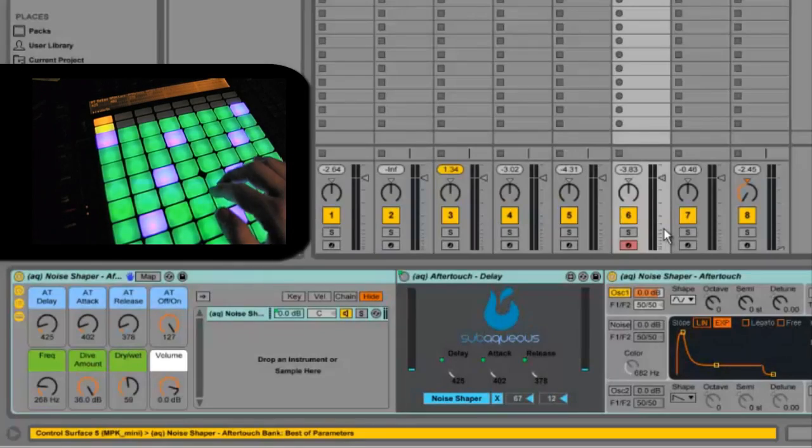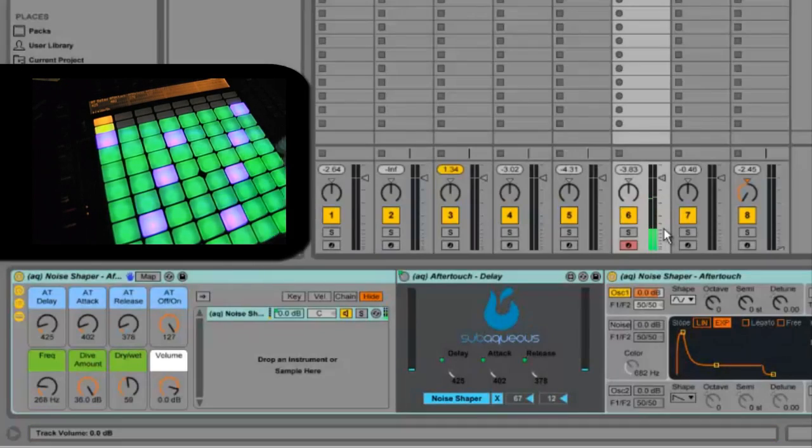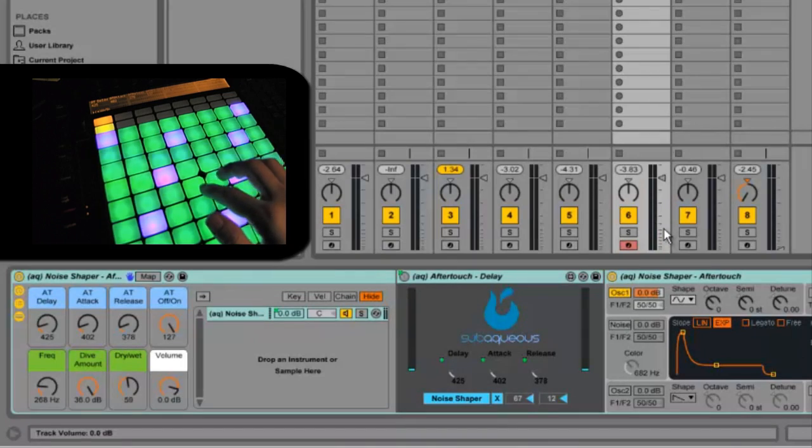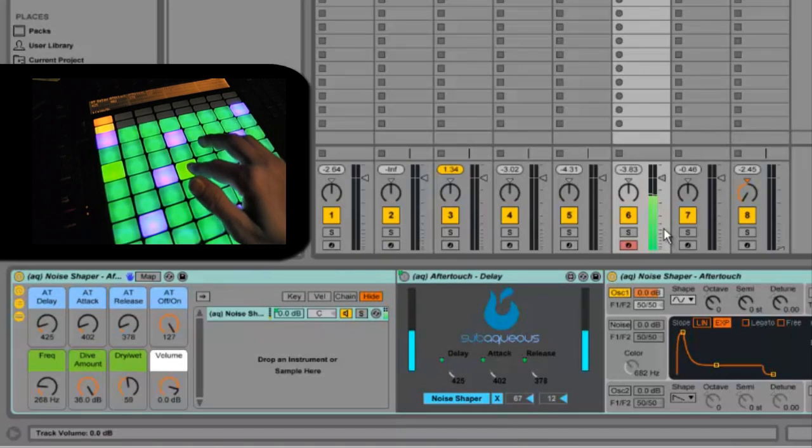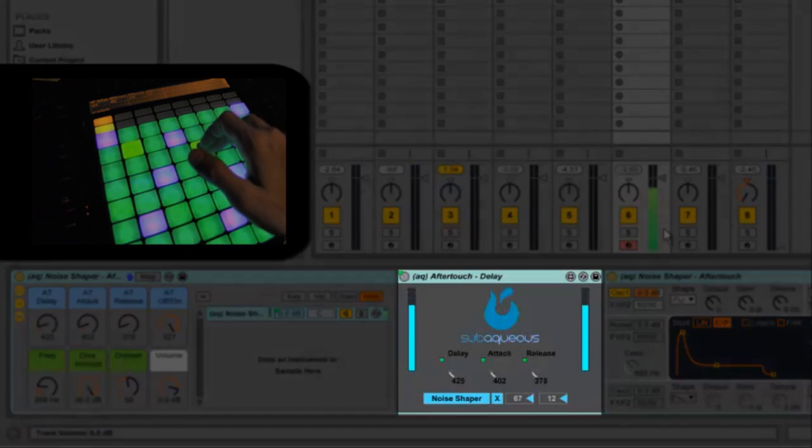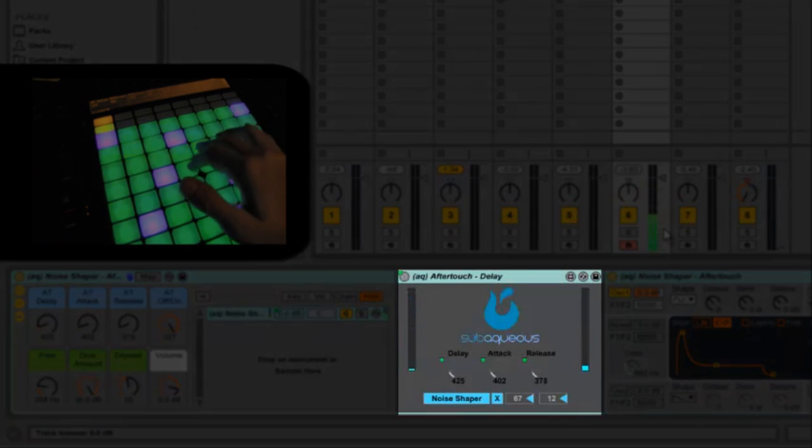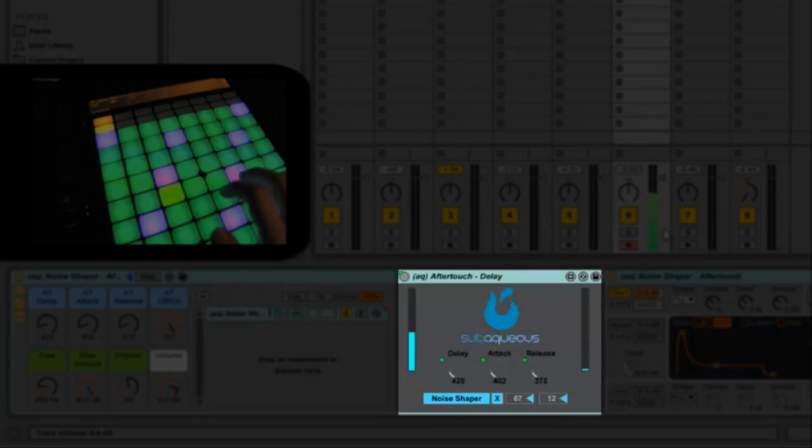Now I'm going to add just one more level of control and awesomeness with another device that I've also included in this pack. And that is the Aqua Aftertouch Delay.